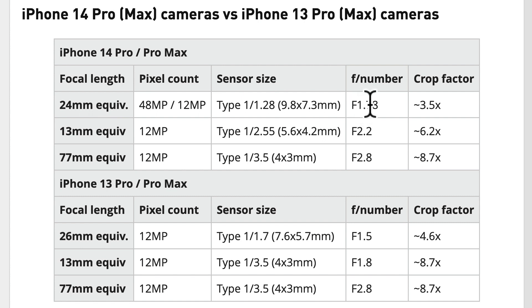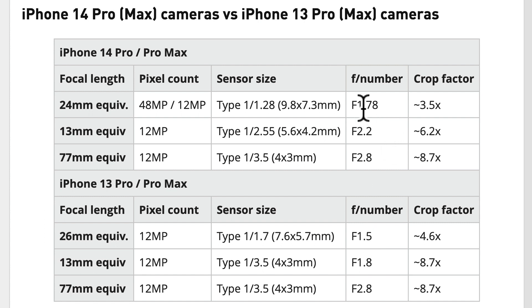But the f-stop has suffered a little bit. It's actually worse than previously at 1.78, not by much, thankfully. Then the sensor size is actually bigger at 9.8 by 7.3 mm.